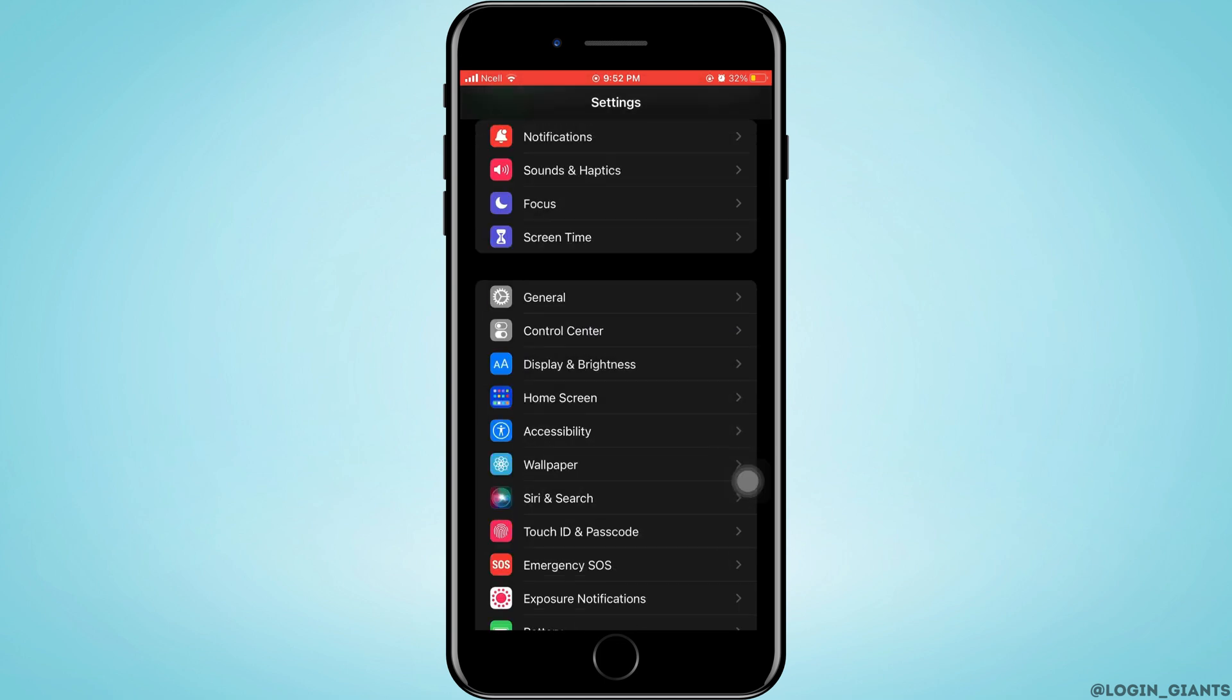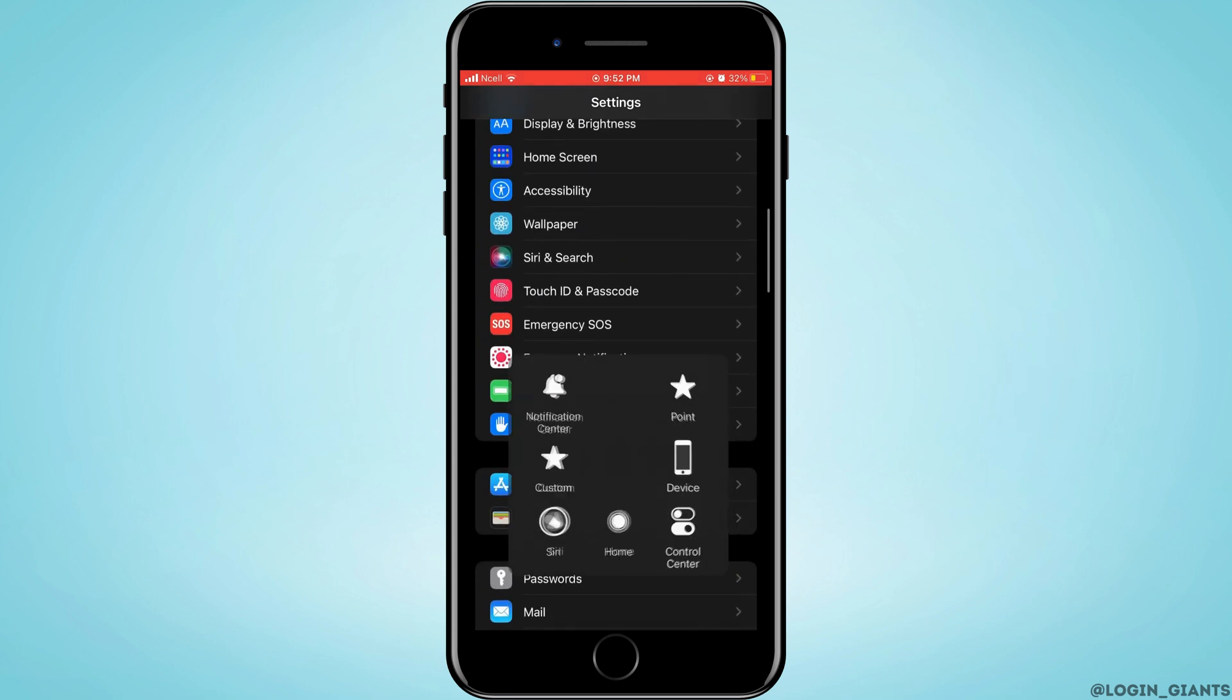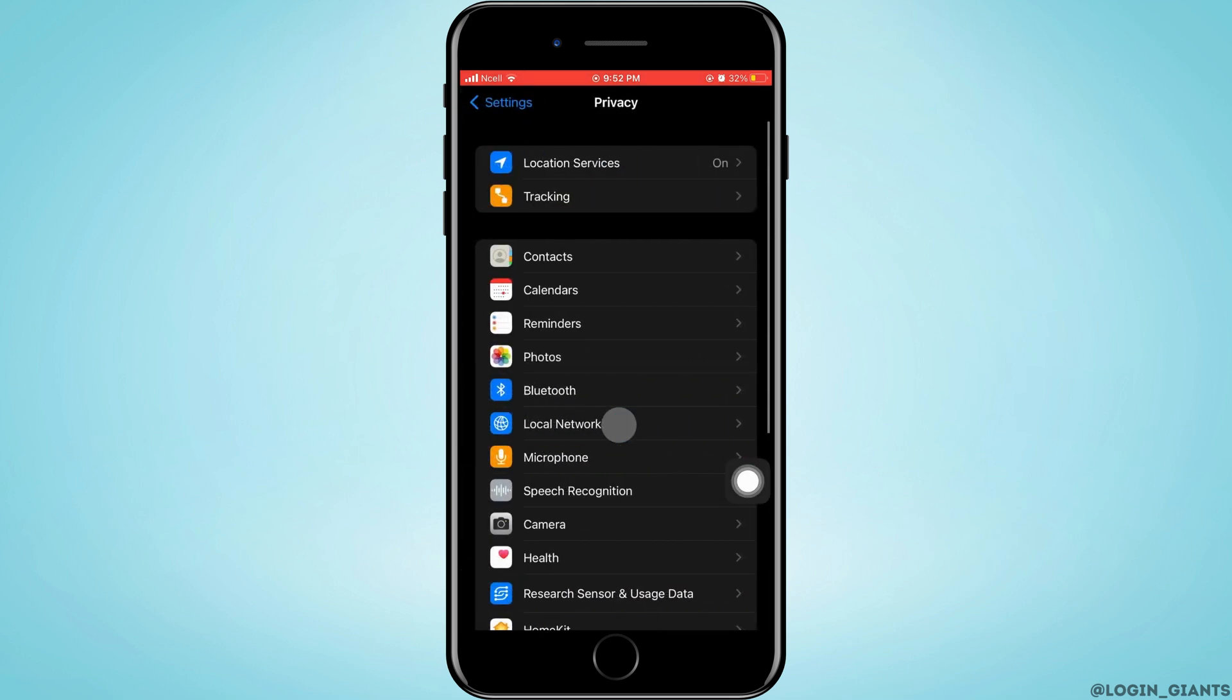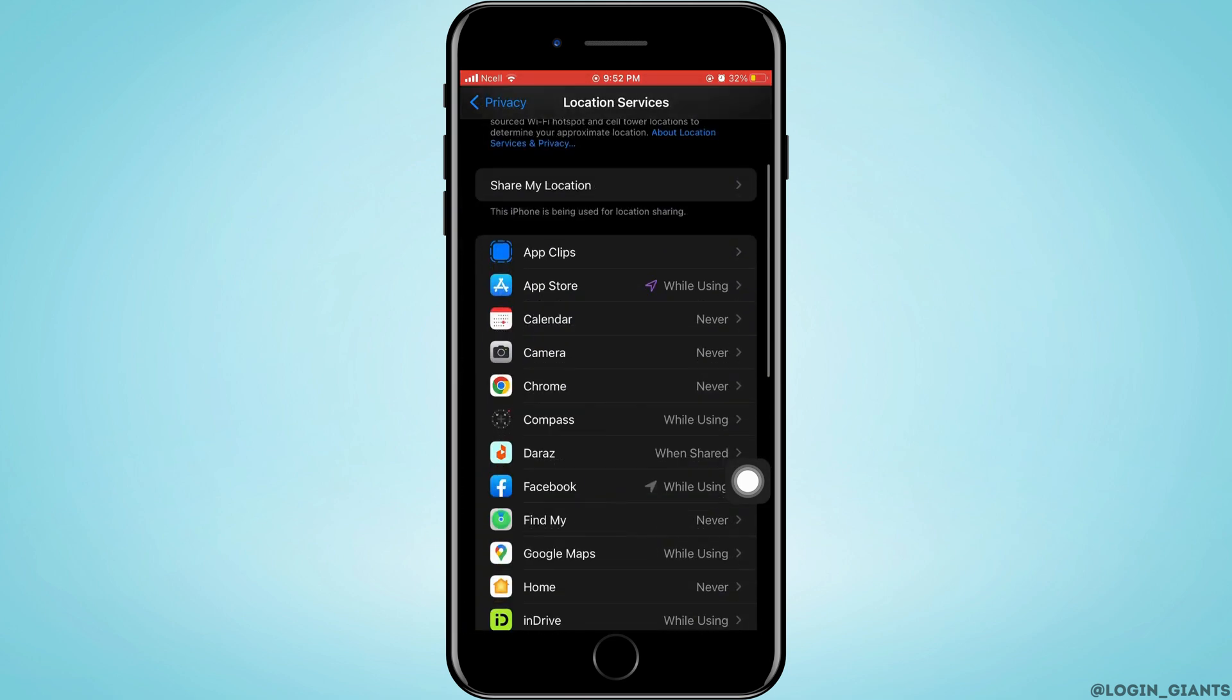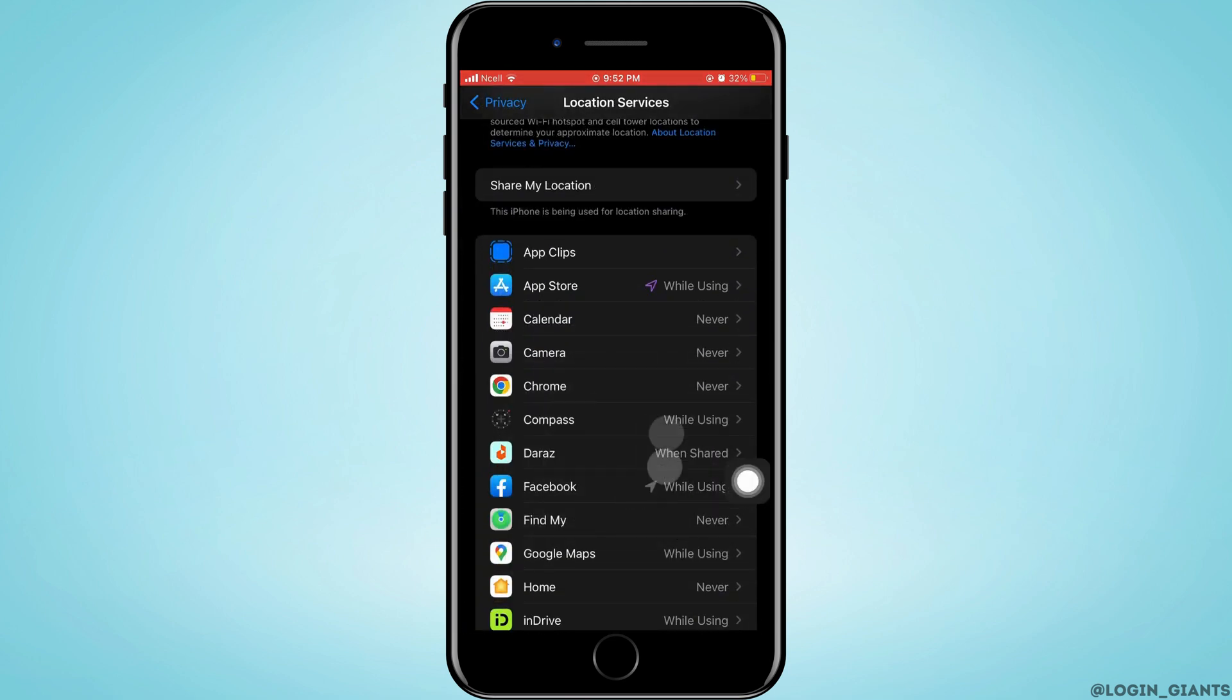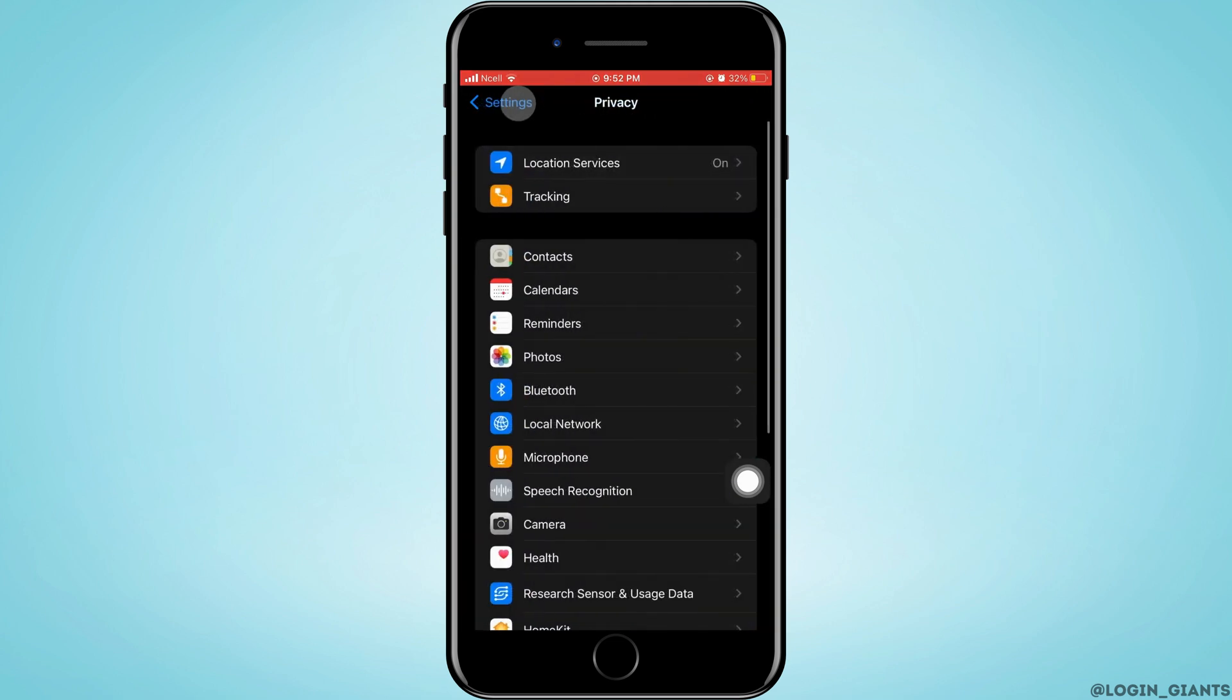After that, go to the home page of settings again, scroll down and tap on Privacy, tap on Location Services, and make sure the toggle button is turned on and that Facebook is using this service.